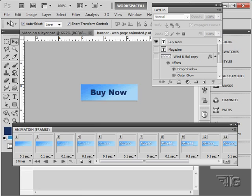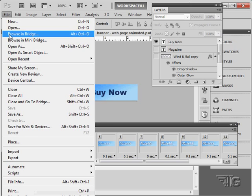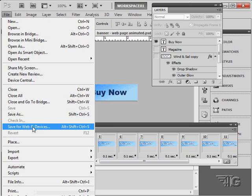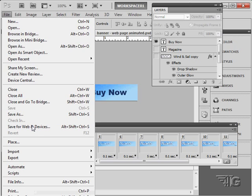So let's go up here to File and Save for Web and Devices. Click on that.